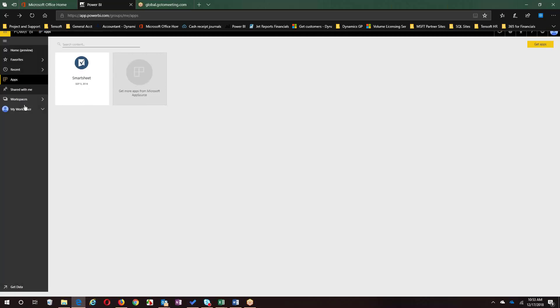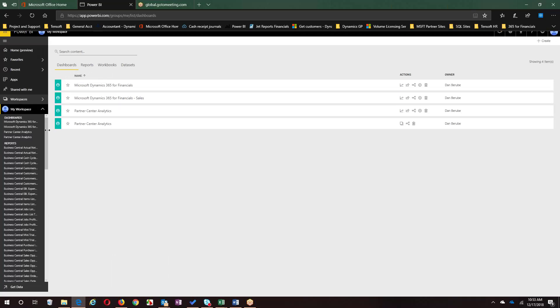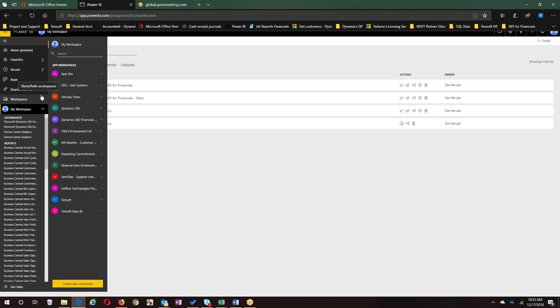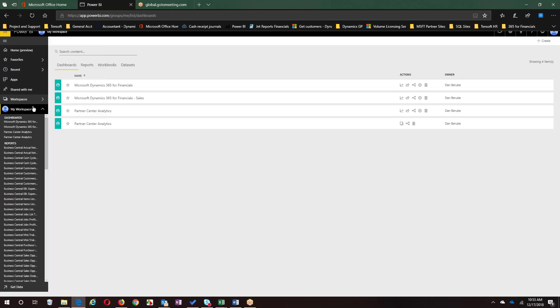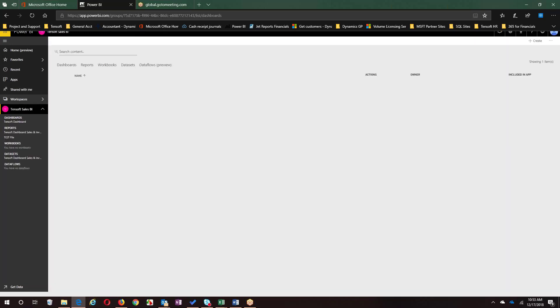There is an Excel plug-in with Power BI as well. You can take something you have in Excel and just say publish this to Power BI. With a click of a button, publish that to Power BI. There is very tight integration there.